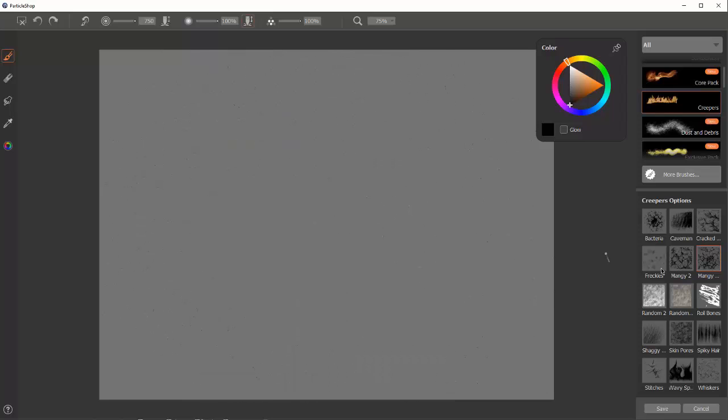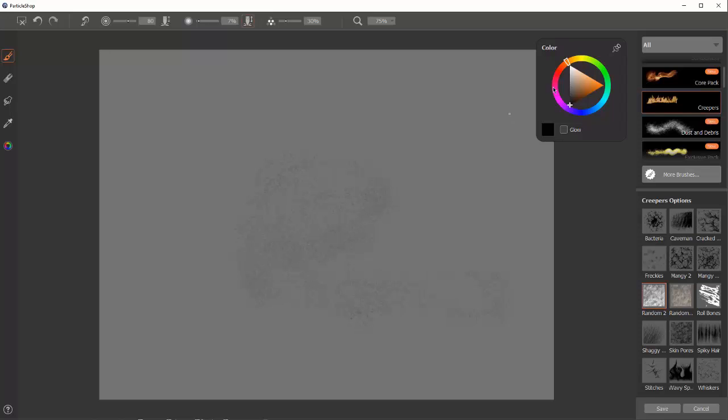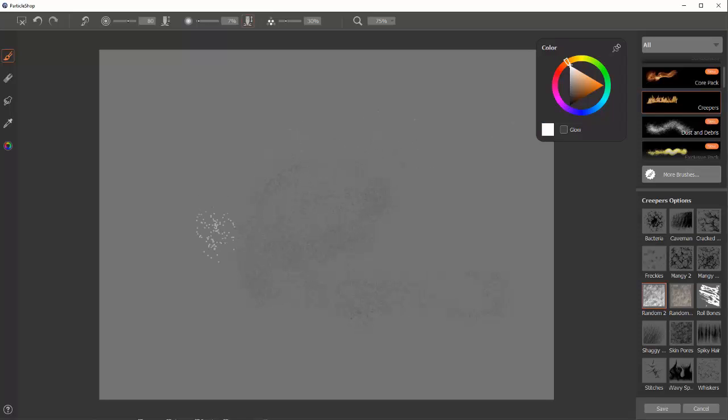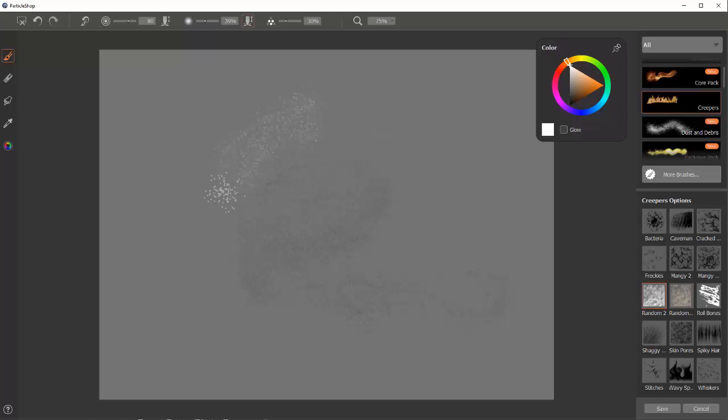Random. Kind of a random spotty brush. I like this one a lot when I'm making skin tones. You can see it's very low opacity right now, so I'll kick it up a little bit. It's kind of like freckles, but smaller.